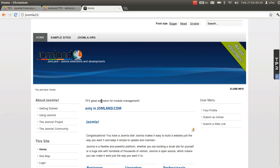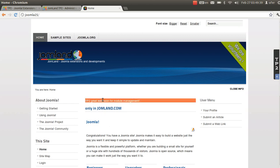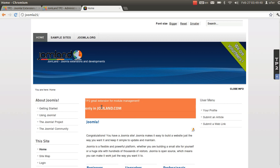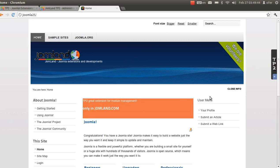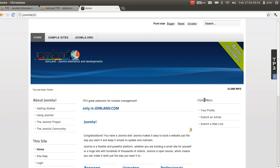Now I'm going back to the website view. Now I can see that I have the new ordering of my positions and modules. Here is the new custom HTML module that I created, and my user menu is now at the right.